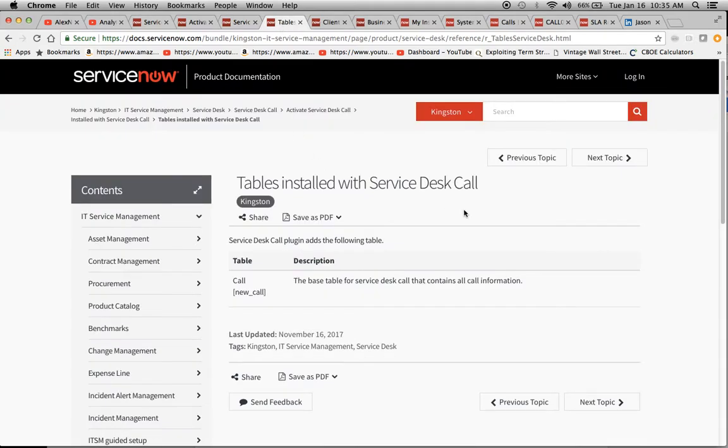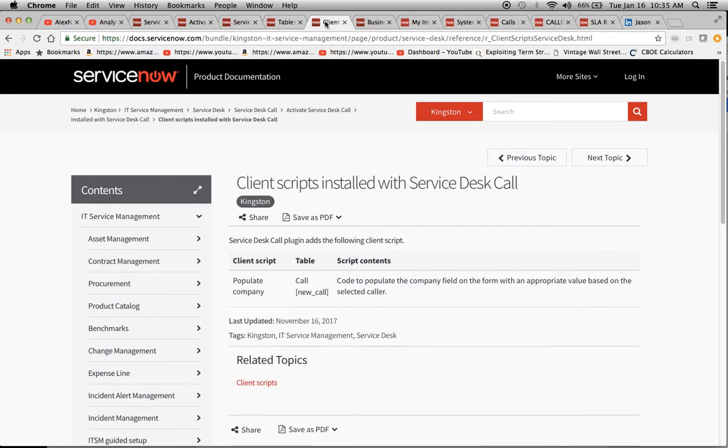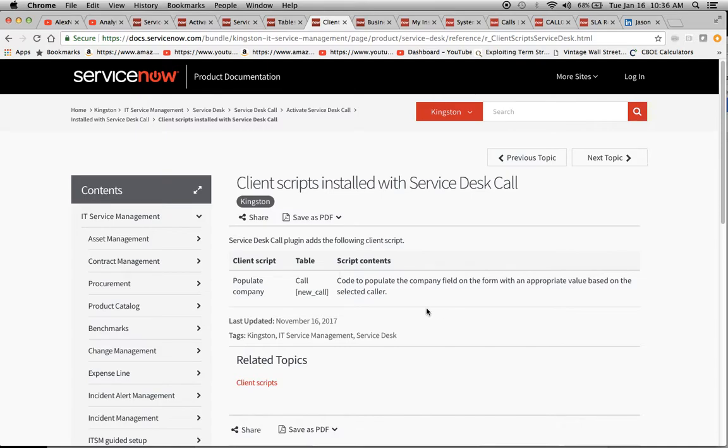Next, we go into the tables. It's new underscore call. And if you wanted to go to the list, you would just type in new underscore call dot list in the upper left-hand search box. And I'll show you that in a second. We have a client script that says when a caller comes in, if they have a value in the company field, we want to populate that automatically.